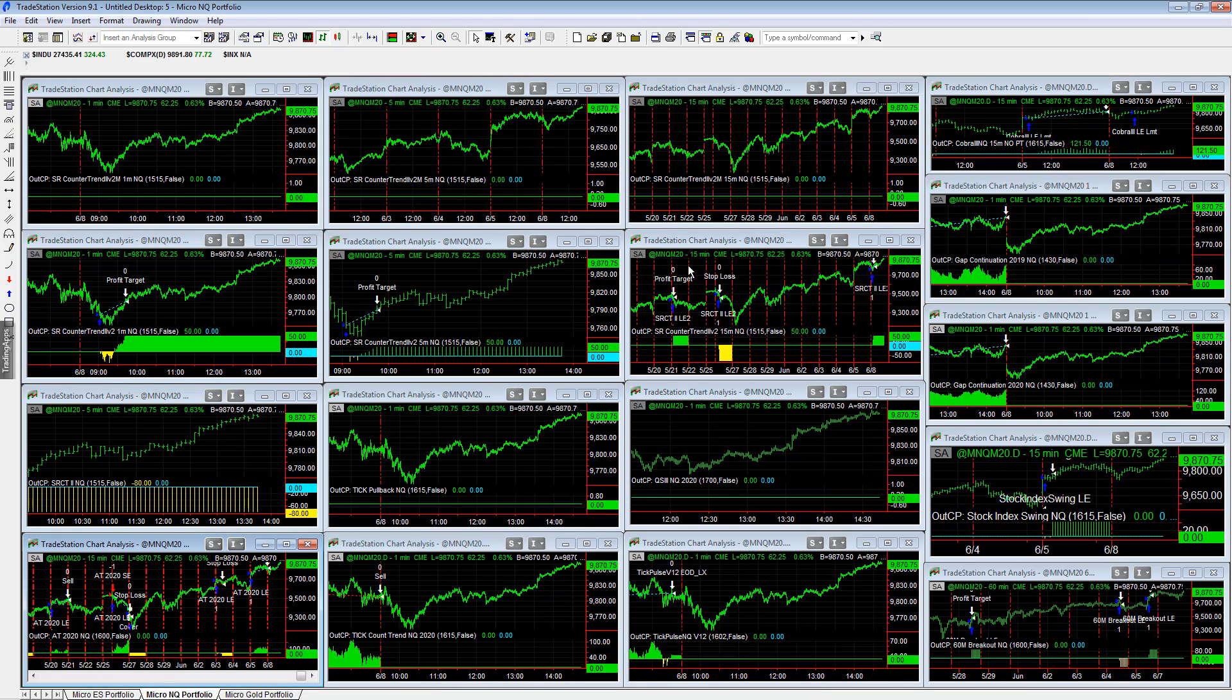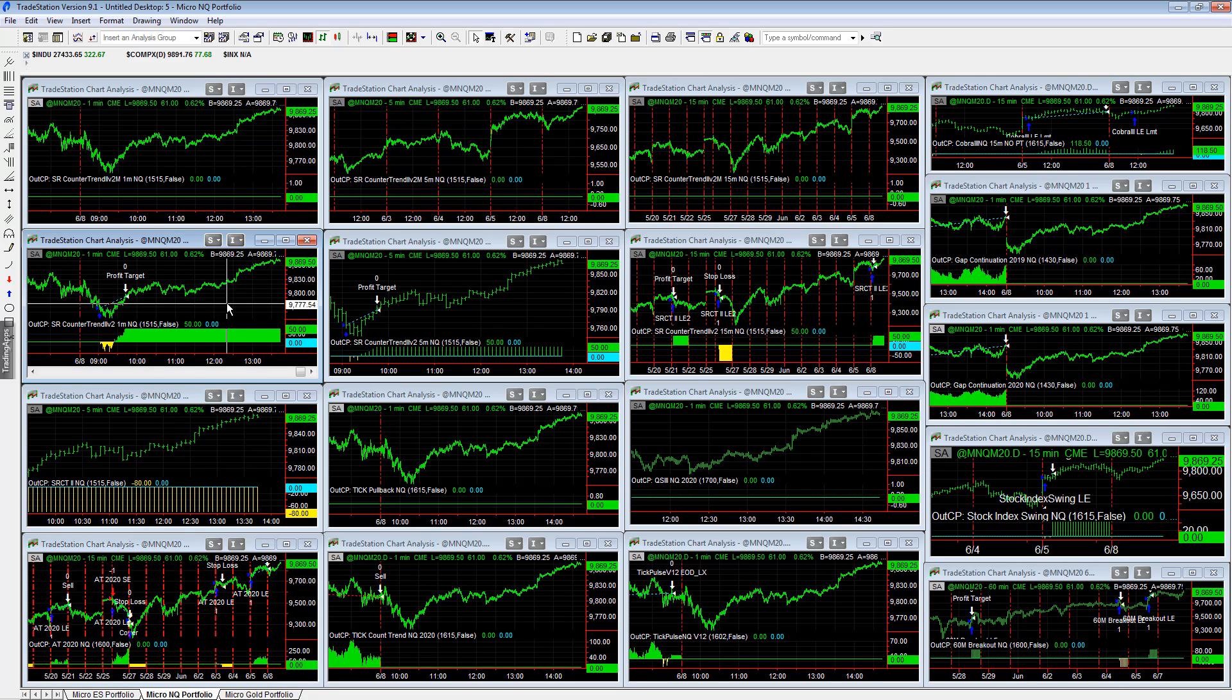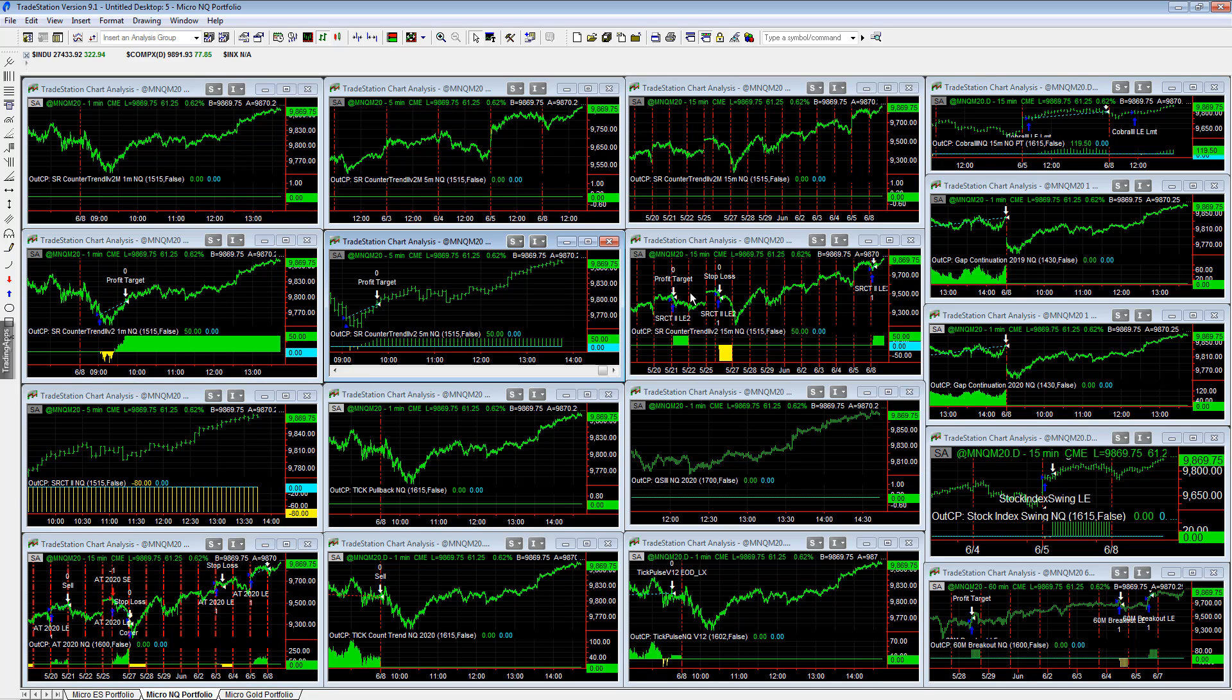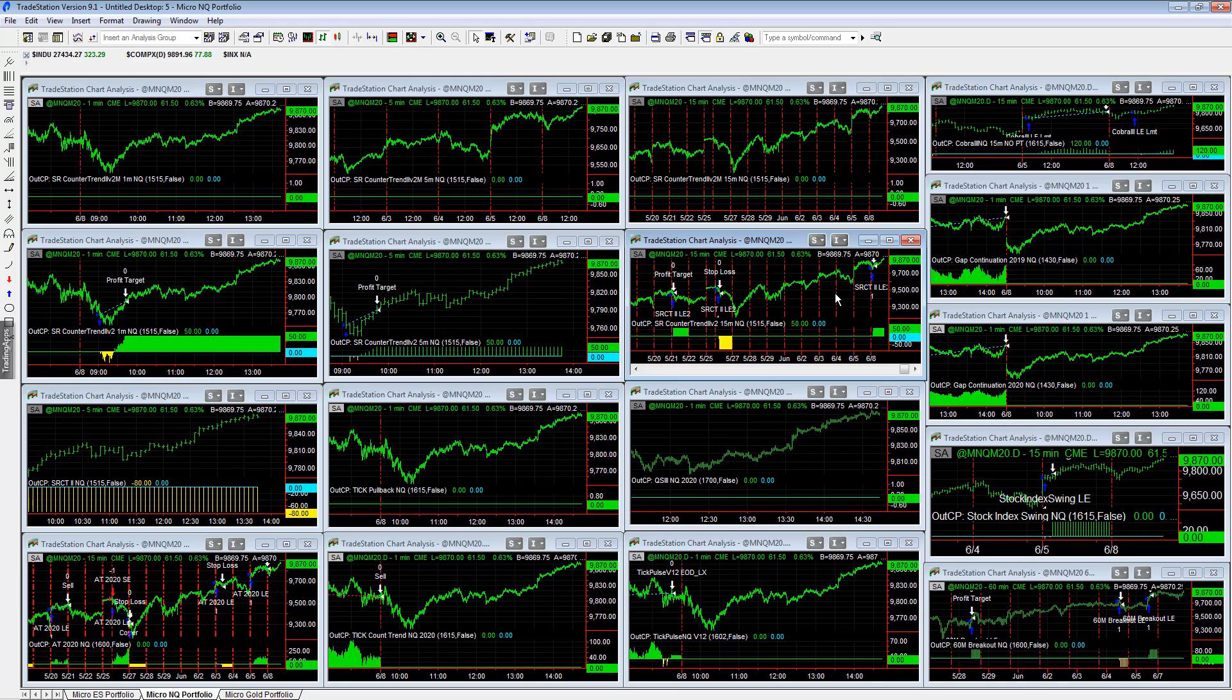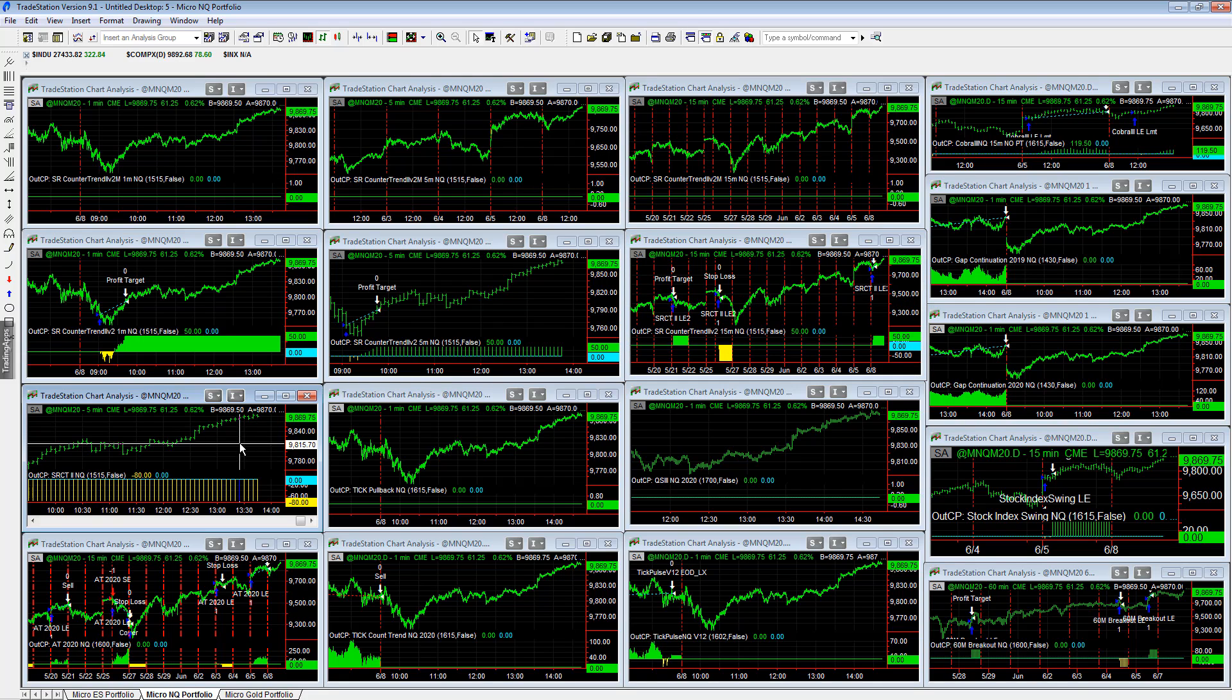Now we look at the micro E-mini NASDAQ setup. You see the 1-minute, 5-minute, and 15-minute on the SR Counter Trend 2 V2, all hit their profit targets - plus $50 across the board on that SR Counter Trend 2.